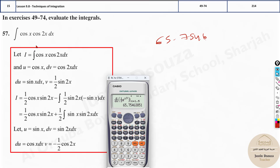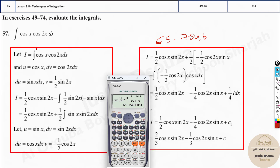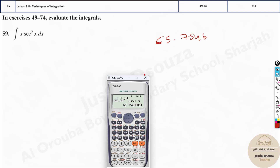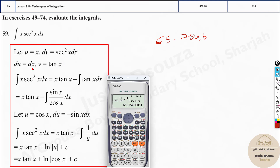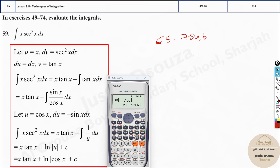No need for any substitution — direct calculator method. You look at the answers and solve. Now let's try this interesting one with secant. Secant is 1 over cosine, so always use brackets for secant. Type 1 divided by cosine x, close the brackets, and square it. Calculate at x = 1.5. We get 299.775. Make sure it's in radian mode.